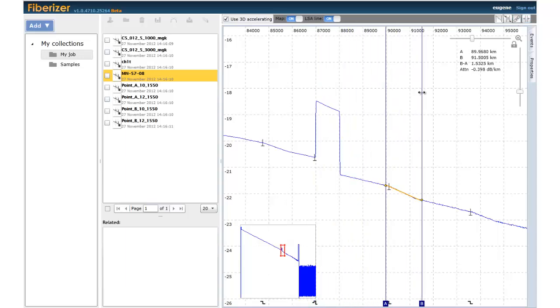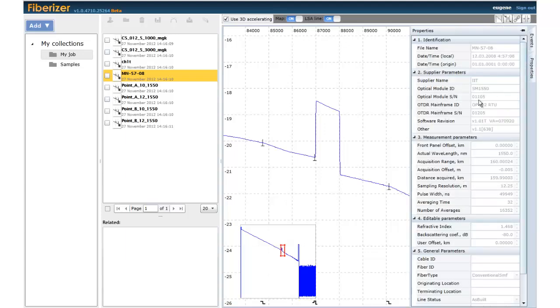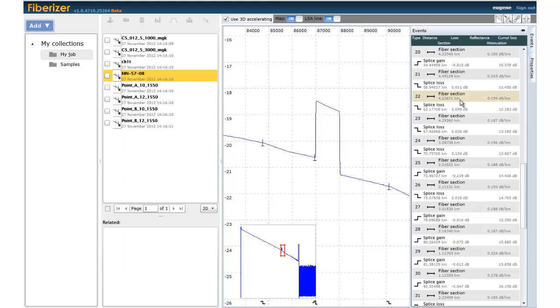You can perform quick loss or reflectance measurement with cursors and gain insight into your trace event table and properties.